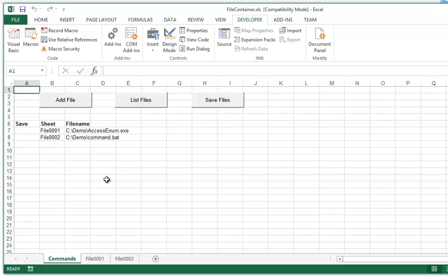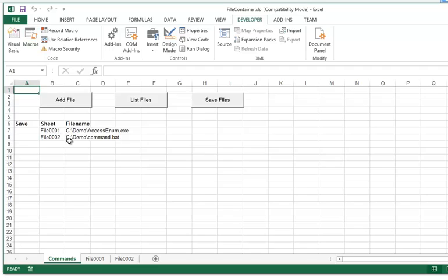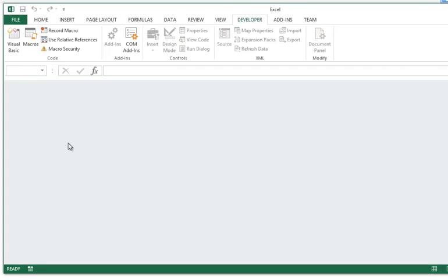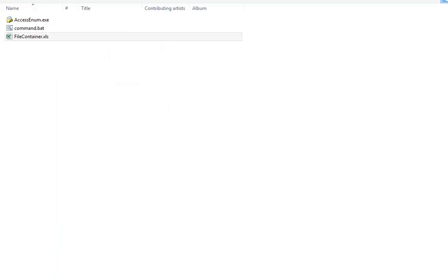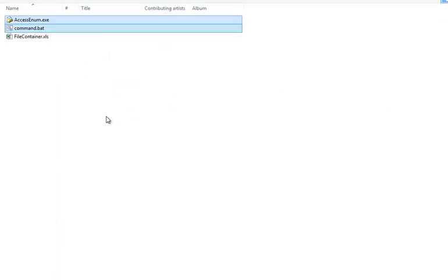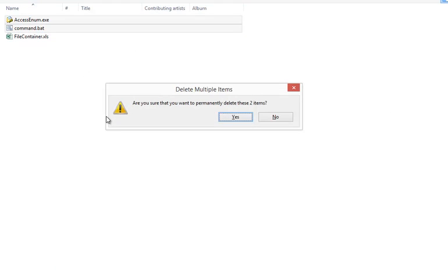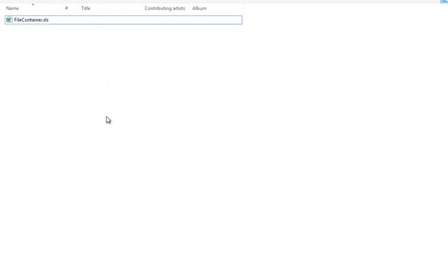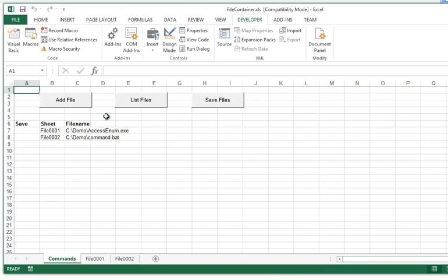So this is what you want to do if you want to store files inside this spreadsheet. So let me save this and close. And now I am going to delete the files here that I added because I am going to extract them. So let's open the file container again, like this.